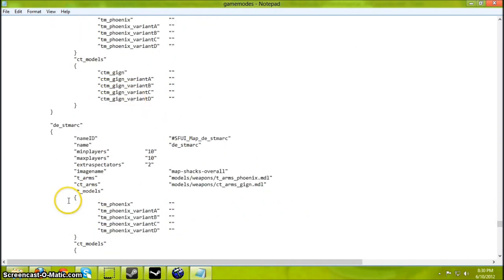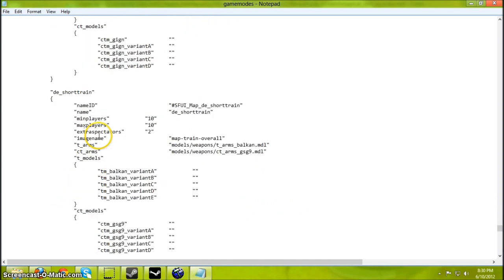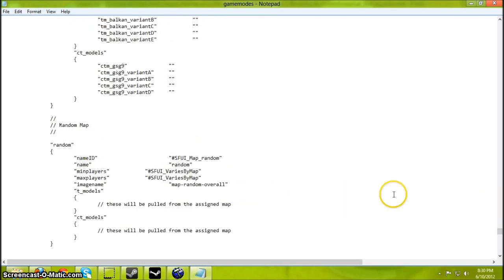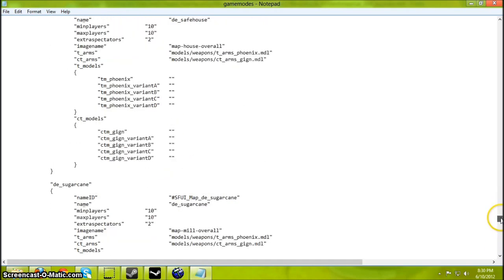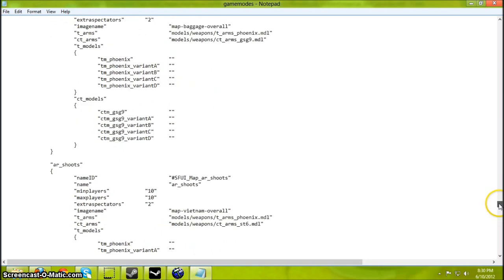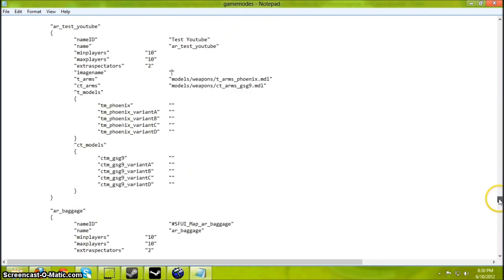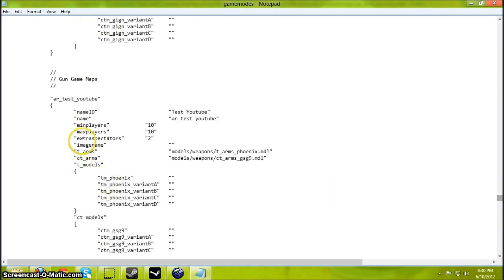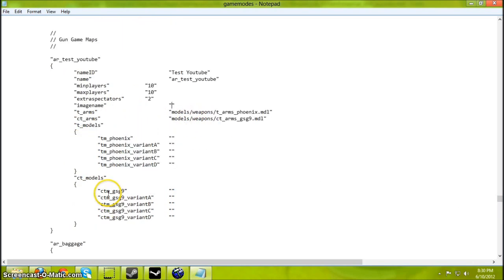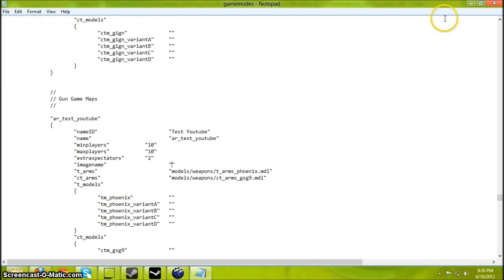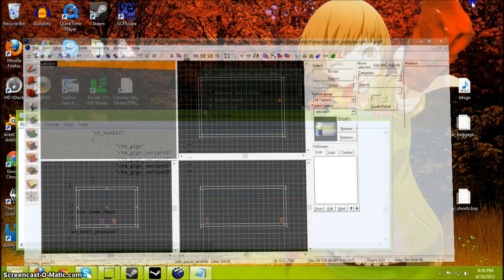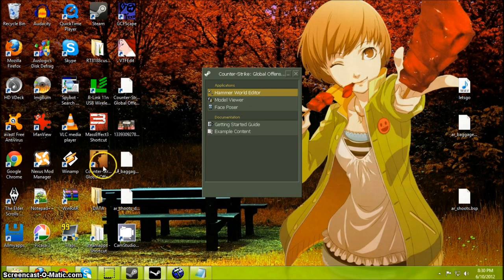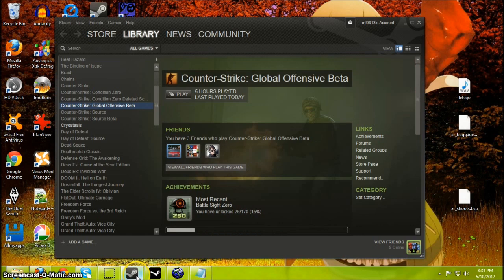And I think this should work. Here are the loading map settings for all the other game mode maps. Let's see if everything's okay. AR Shoots, AR Baggage, AR Test YouTube. Really make sure the map names and the names are all correct, all matching, otherwise there'll be an abundance of errors.